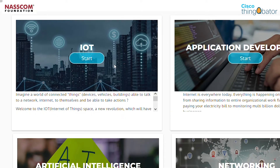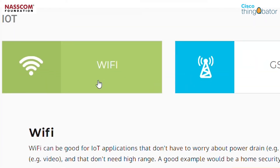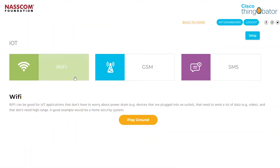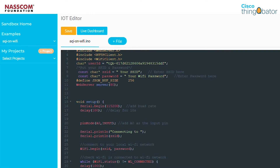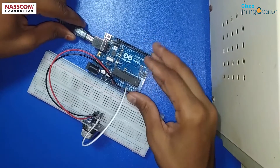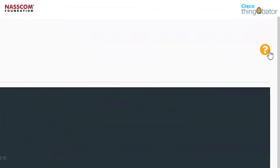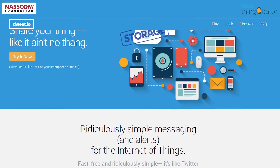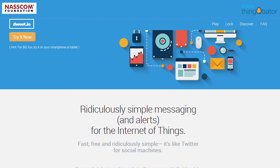Let's have a look at IoT first. Under IoT, you can see three separate sections: Wi-Fi, GSM, and SMS. Let's open up a project from Wi-Fi and launch the AQI on Wi-Fi example. The example pulls an air quality index from a sensor, which you can read more about in the help section. This data is sent to Dweet, which is a simple messaging system for IoT.